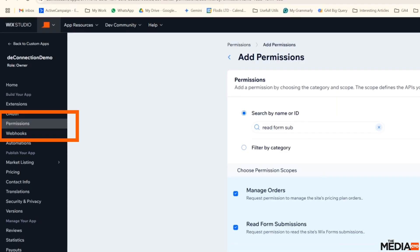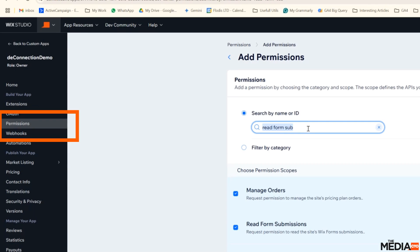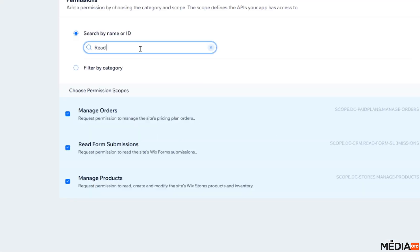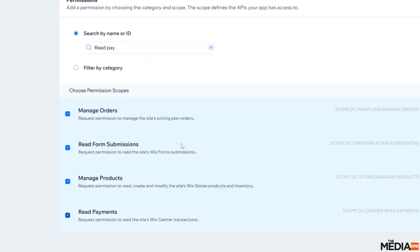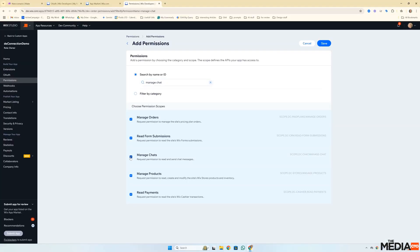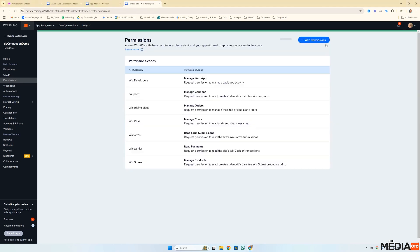So here I've started adding these permissions that the Make documentation says you need. And the way to do it, the best way is just to type in and then select them. As I mentioned, I've found out that having these permissions all correct is actually not the most important thing in making the connection. So I'm just going to pause and I'm going to go and do all the ones in the documentation. So now I've added all the permissions. Hit save.